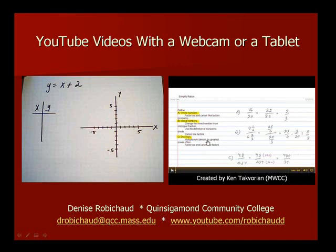One thing to think about as we go through the demos is what level or type of material you want to make videos for. If you're going to have a lot of word problems or complicated graphs, you're probably going to want to go the screen capture route and use a tablet. If you're just doing out equations, factoring, and maybe some simple graphs, you'll probably be fine with just a webcam.